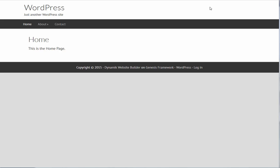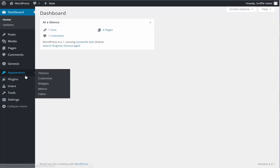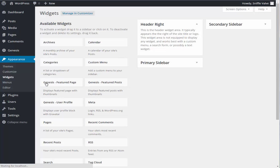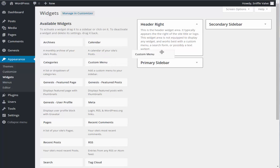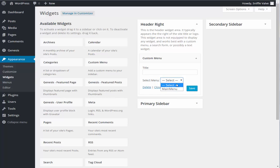So let's go and set that up. First thing, go to Appearance, Widgets, and here is the header right area. Into that we're going to drop a custom menu, and seeing as we only have one menu, there it is - save our main menu.